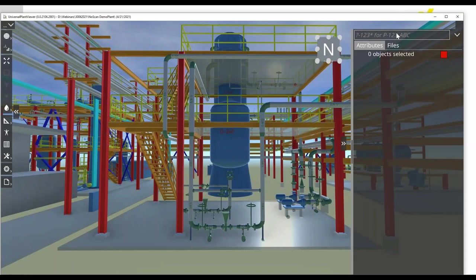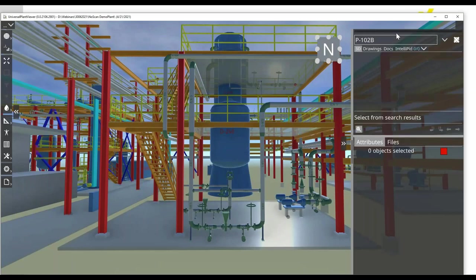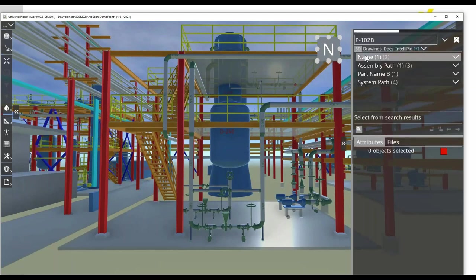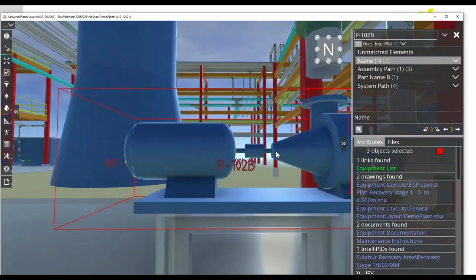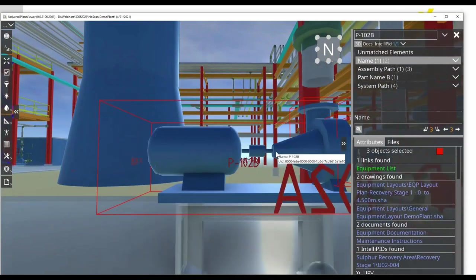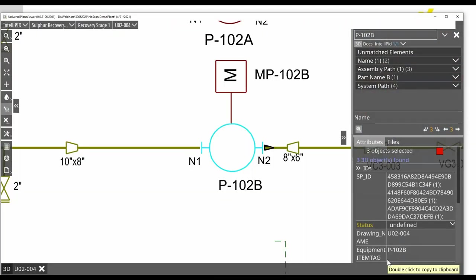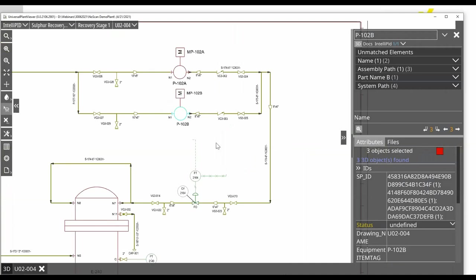For creating the first sketch, I'm going to search for a pump. From the 3D side, I will use the link function to jump to the PID, so automatically the corresponding PID will open.